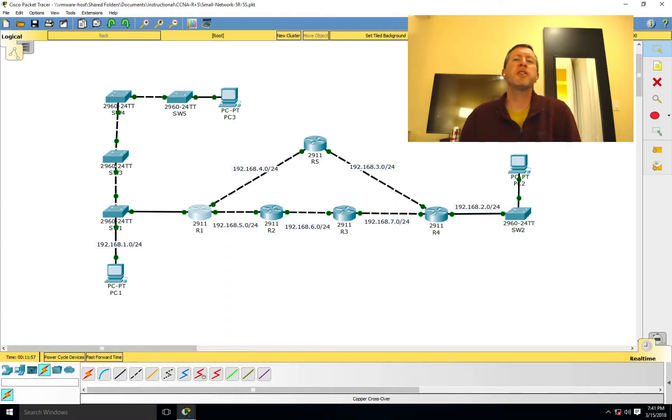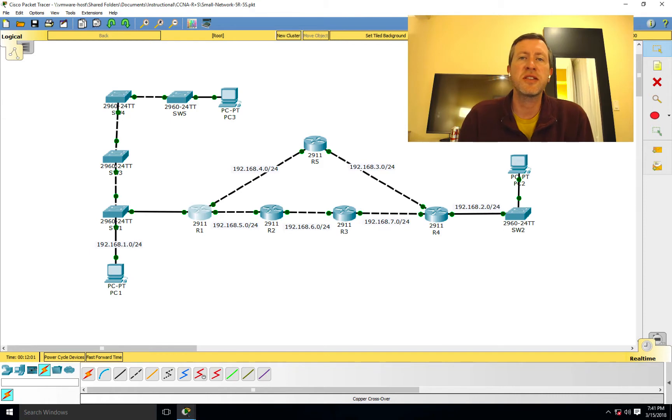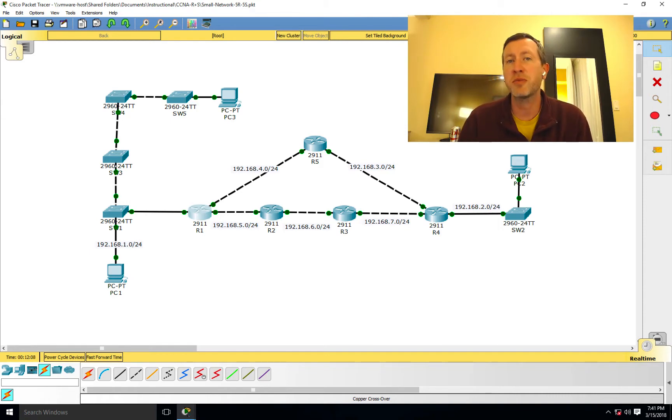So what is Split Horizon? Split Horizon is something that you may see on your CCNA or CCENT exams from Cisco talking about how to prevent routing loops.